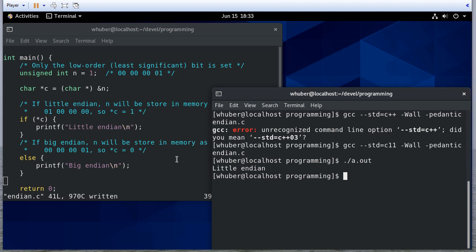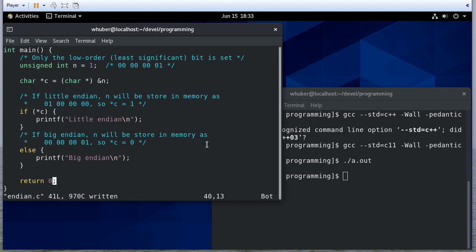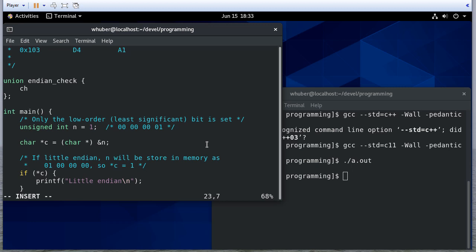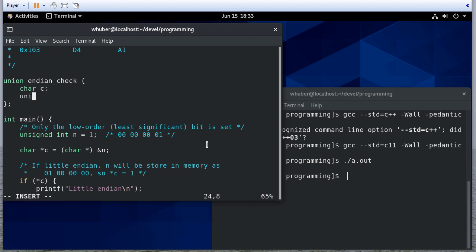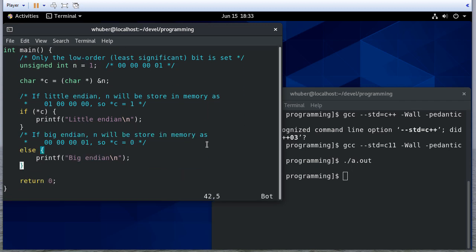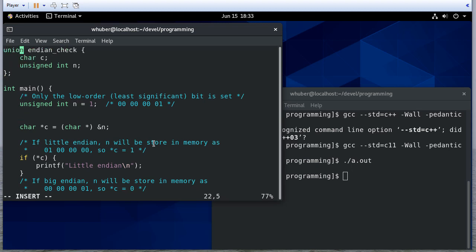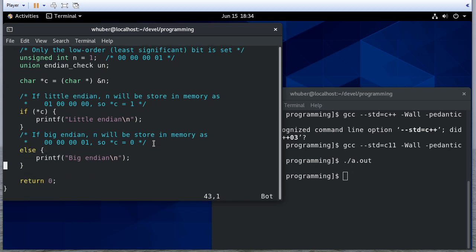Now there's an alternate way we can do this, and that is by using a union that has a char and an unsigned int. Here I'm going to use a union to determine the endianness of my architecture.